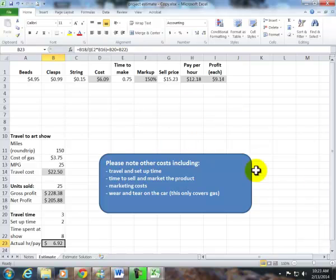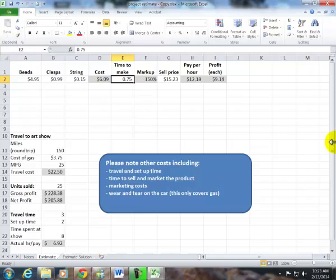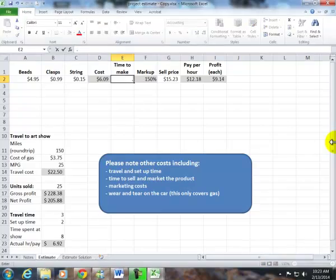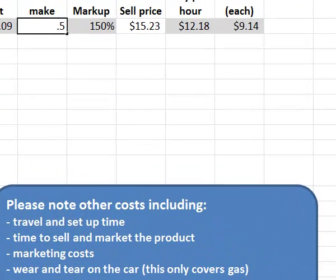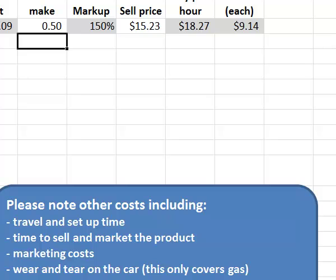But let's say you become more efficient putting this together. It takes you half an hour. You're making $8.76. Not much more over minimum wage. A lot of people who go into these types of businesses can make recreational money. They're having fun making the jewelry, sitting at the trade shows, making a few bucks.